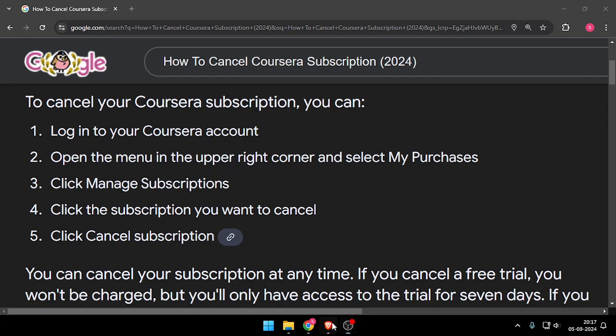Hello and welcome back to my channel. In today's video I will show you how to cancel your Coursera subscription. So let's get started. First of all, you will have to log in to your Coursera account.